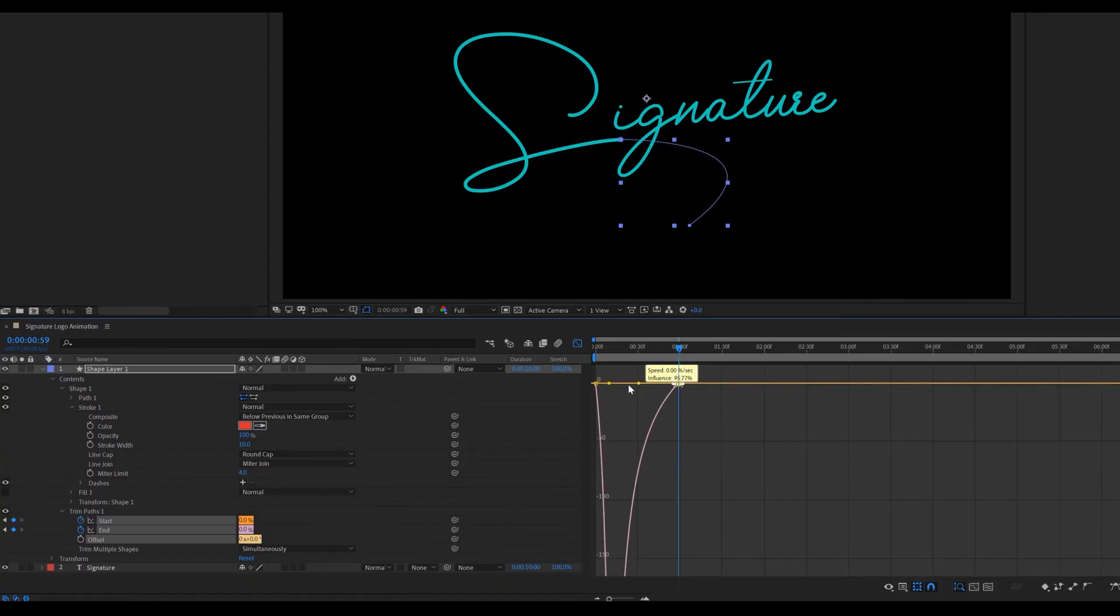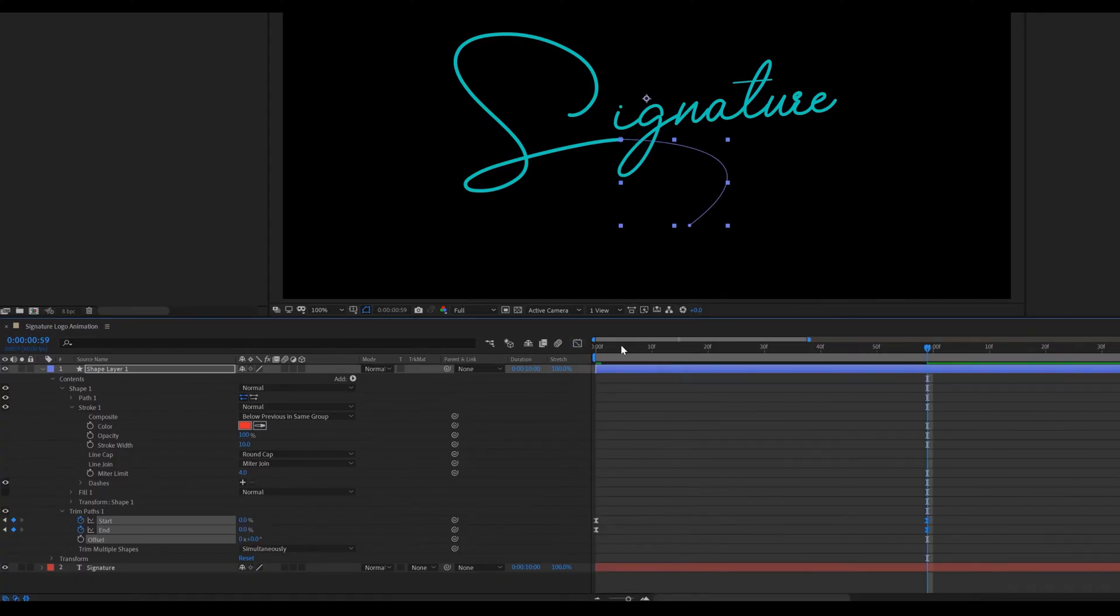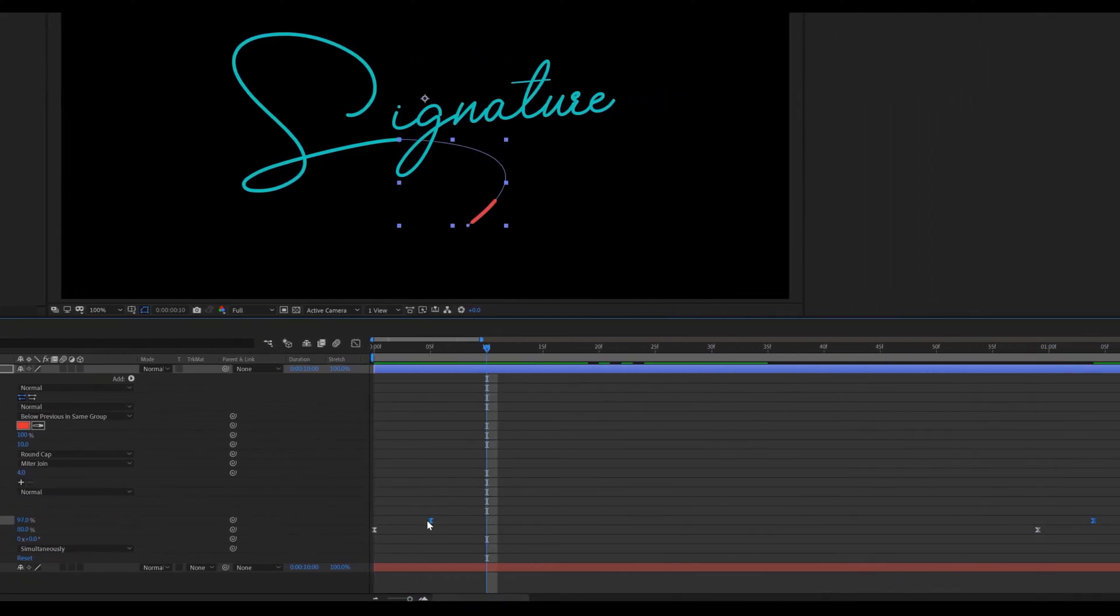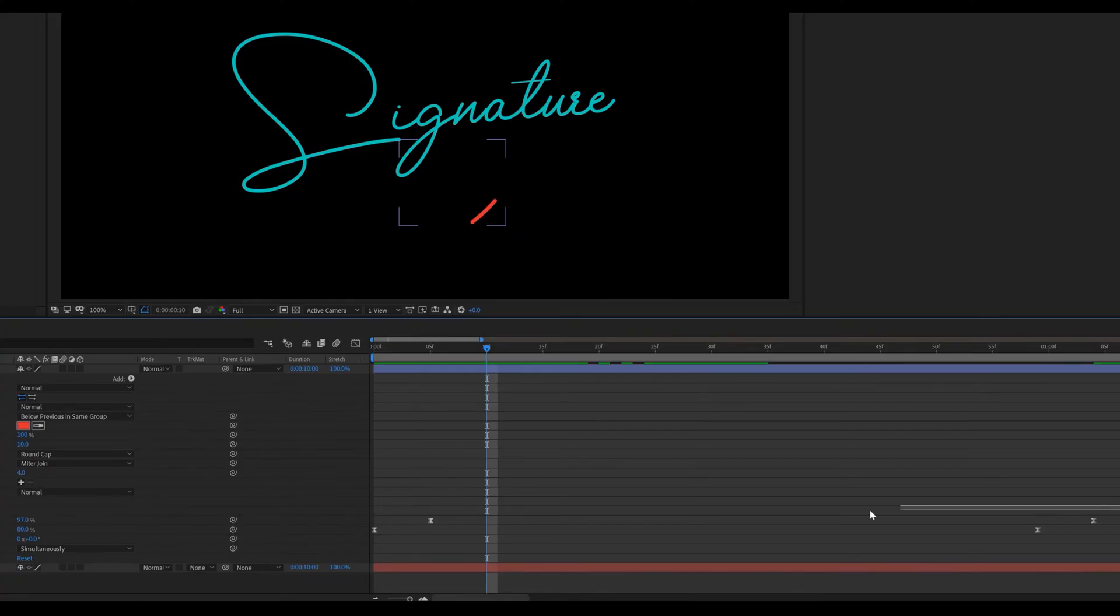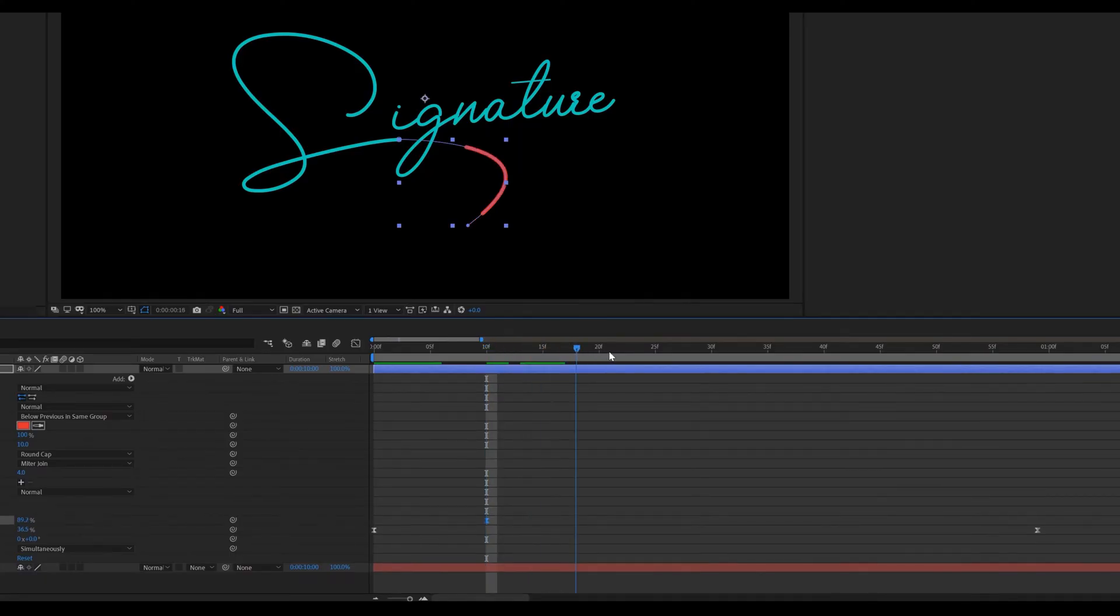Again go to timeline. Select the start keyframes. Then move these keyframes 10 frames forward in the timeline. Here is our start line animation.